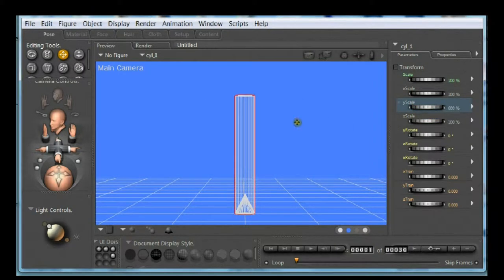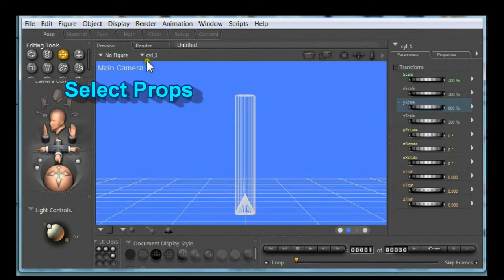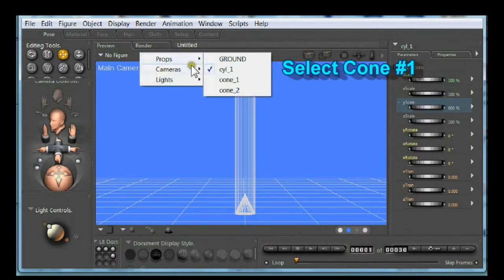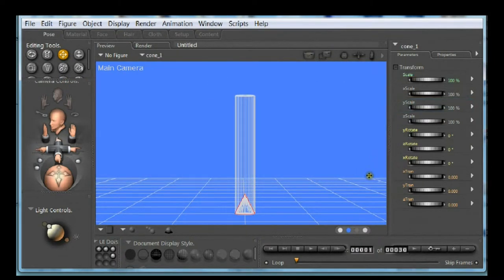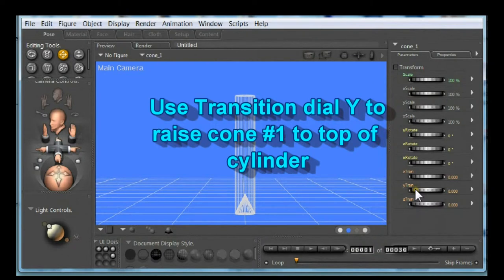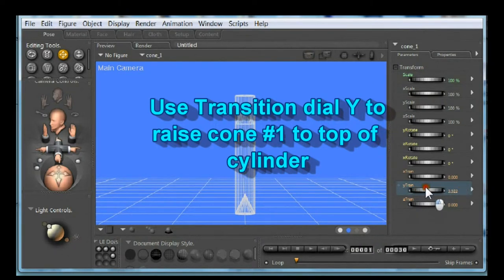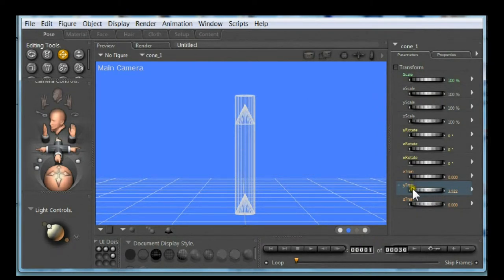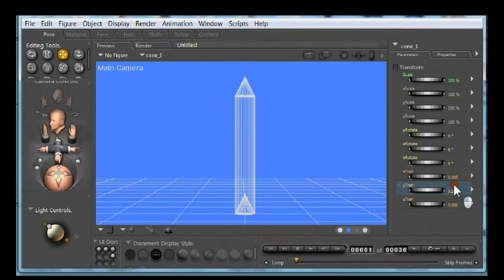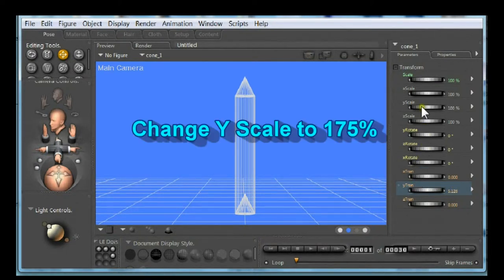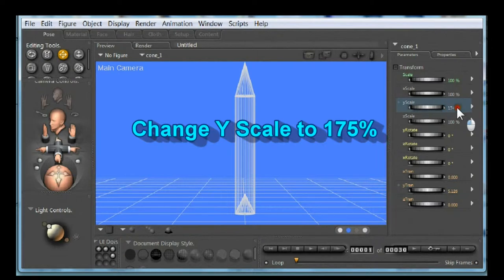Select props. Select cone one. Use transition dial Y to raise cone one to the top of the cylinder. Change Y scale to 175 percent.